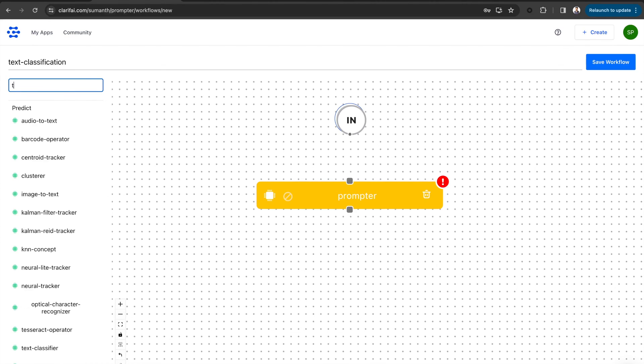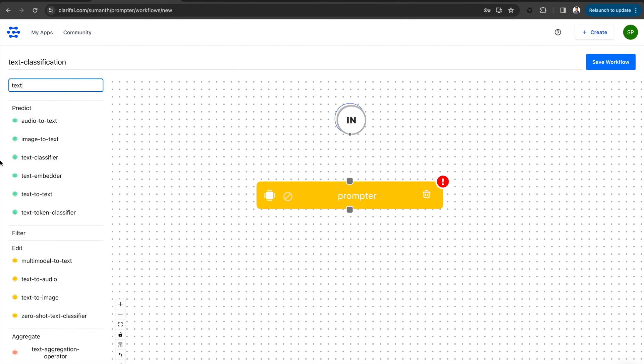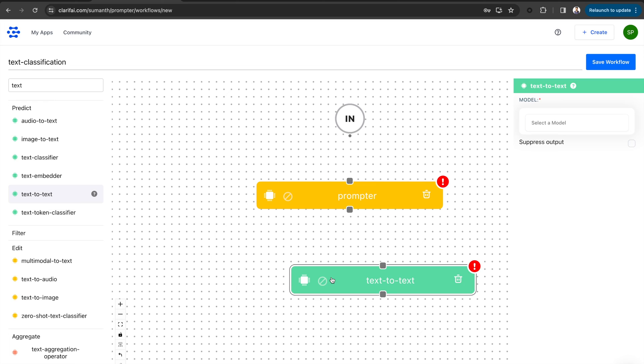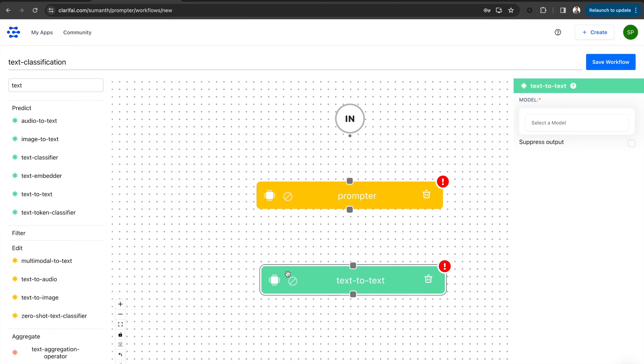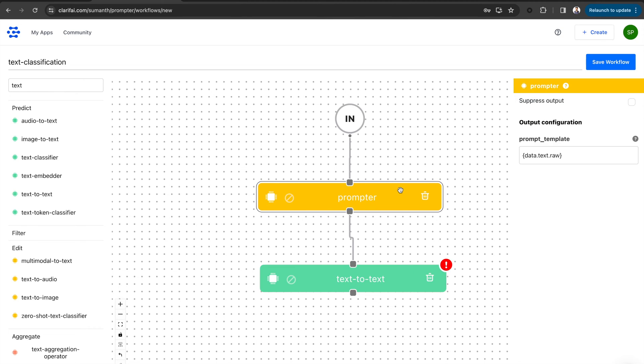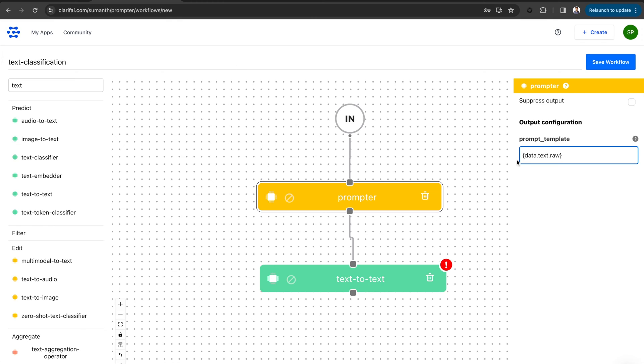Similarly, search for the text-to-text model type and add it to the canvas. I am connecting the input to the prompter and the prompter to the text-to-text model type. In the prompter, you can see the data.text.raw field. When you input your text data at inference time, all occurrences of data.text.raw within this template will be replaced with the provided text.